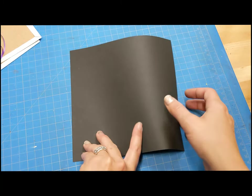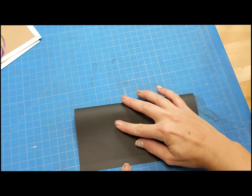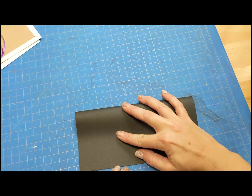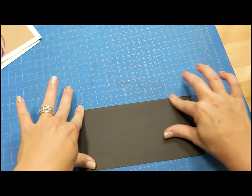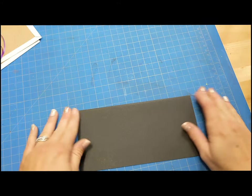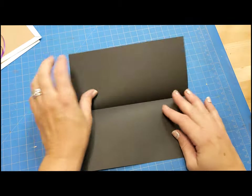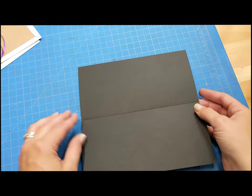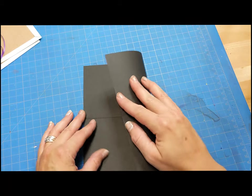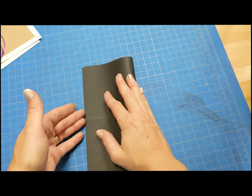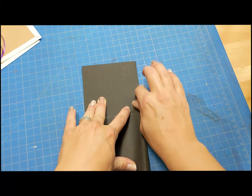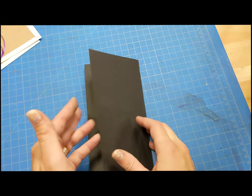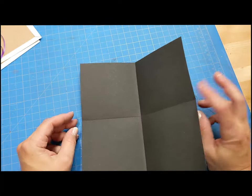So first we are going to fold our paper in half horizontally. And do your best to line it up as even as you can. And just kind of use your fingernail to crease it. And then I want you to open it back up. It's really important that you open it back up to create that crease. And I'm going to fold it the opposite way. Once again, line it up as best as you can. Use your fingernail to create the crease. And open it back up.